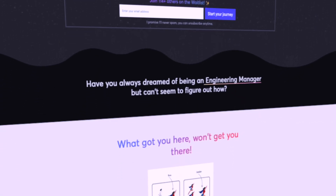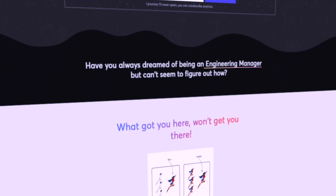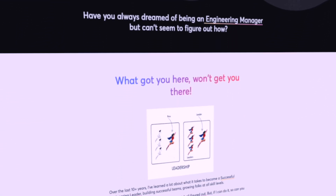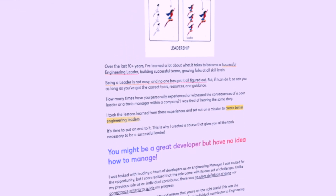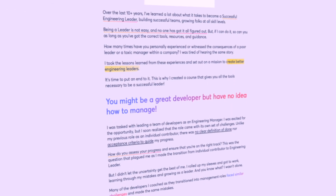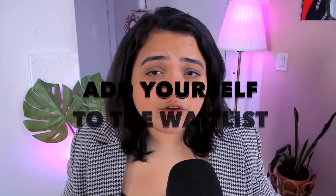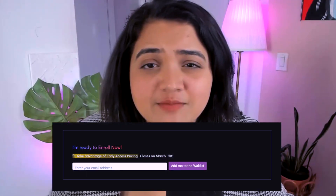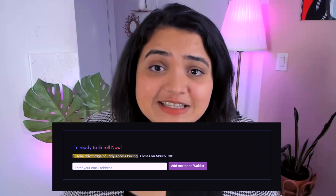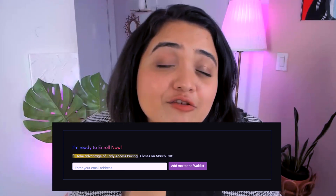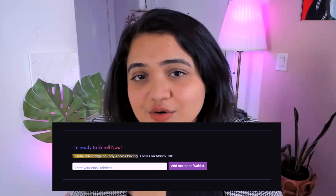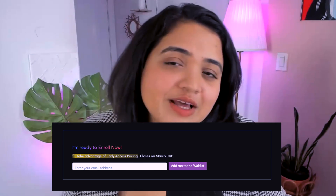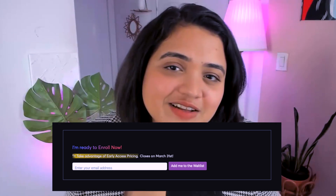I have been working on a course to take you from a developer to an engineering manager and make you a very successful engineering manager. If you are interested, add yourself to the waitlist. This course will cover everything from this engineering manager series plus a lot more, so please check it out in the description below.